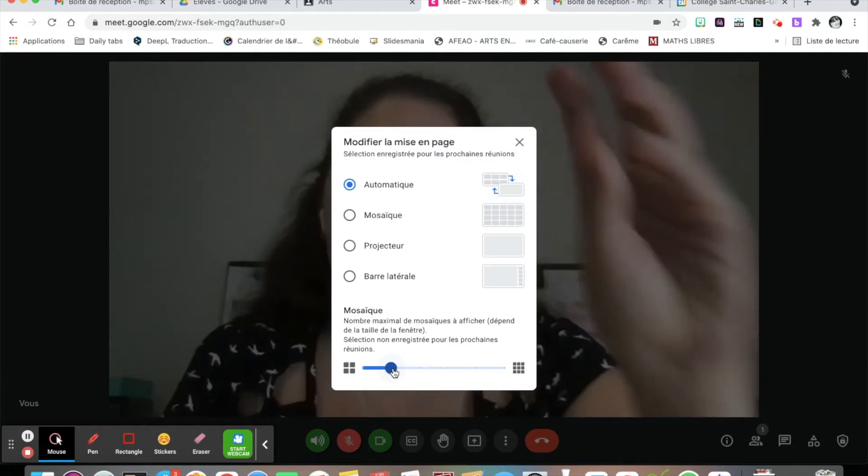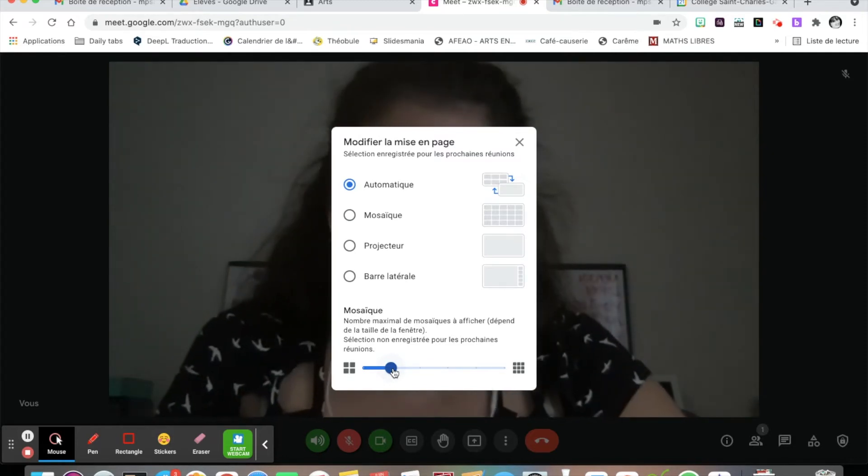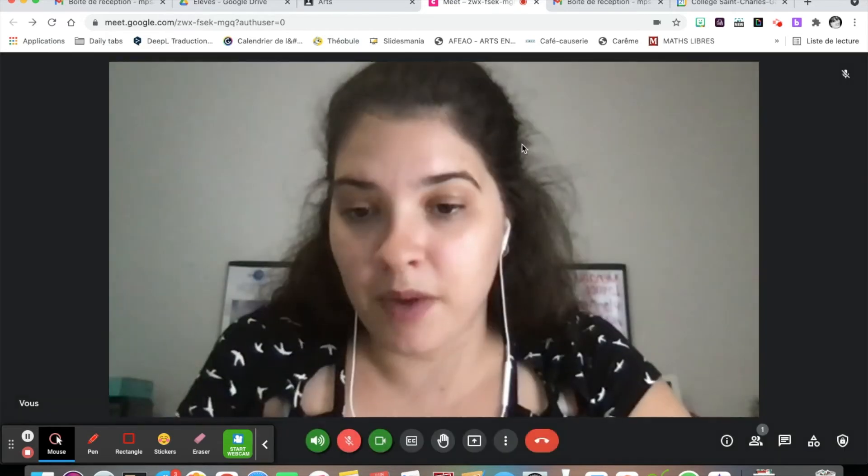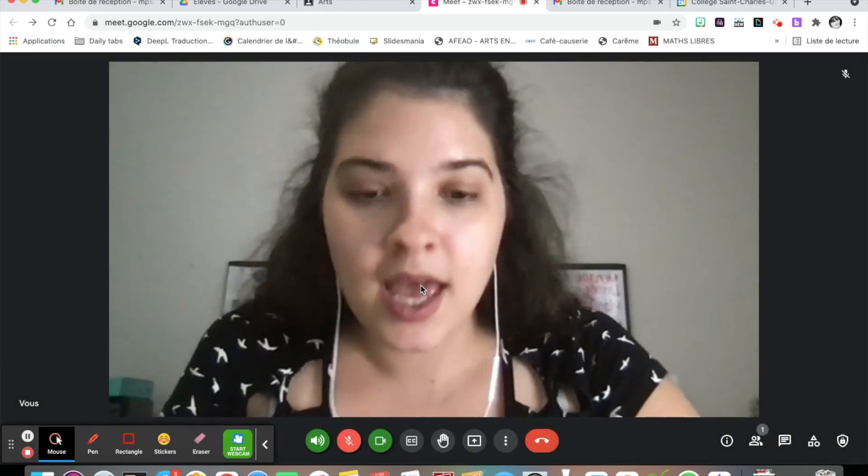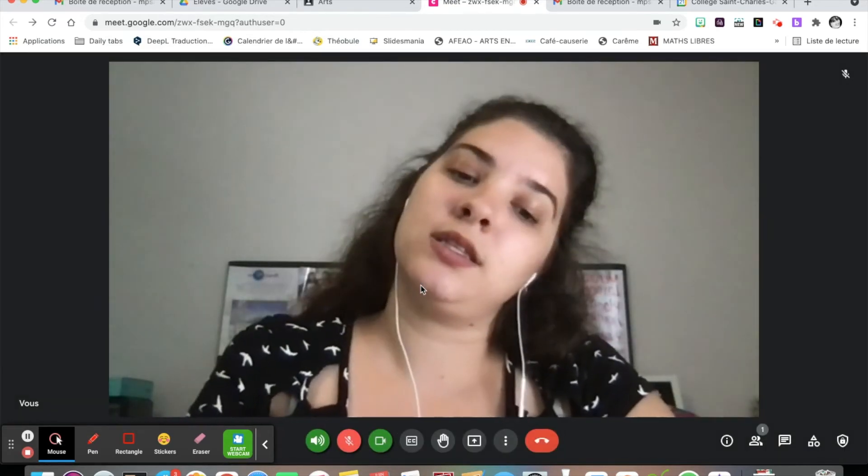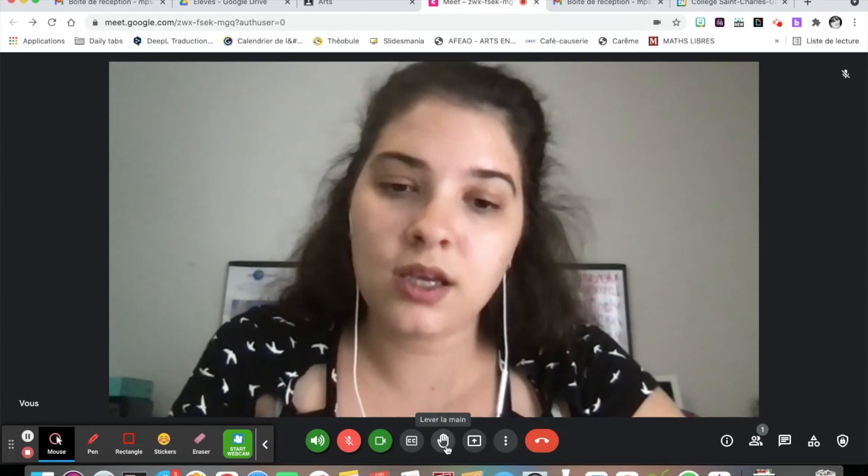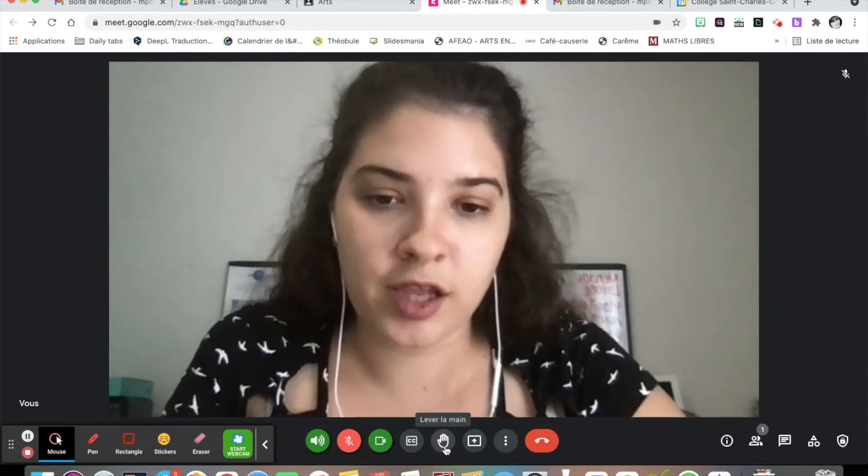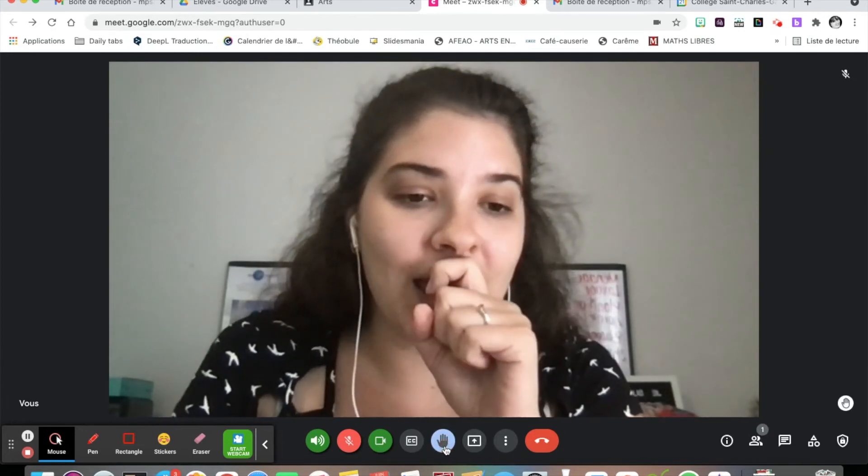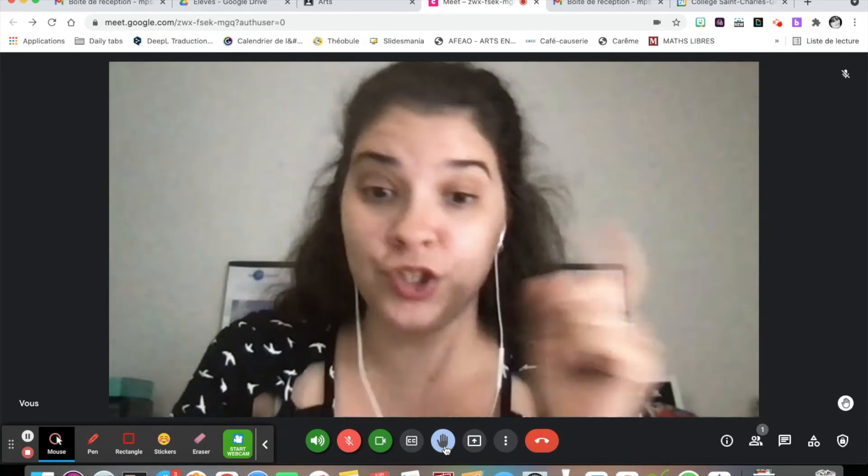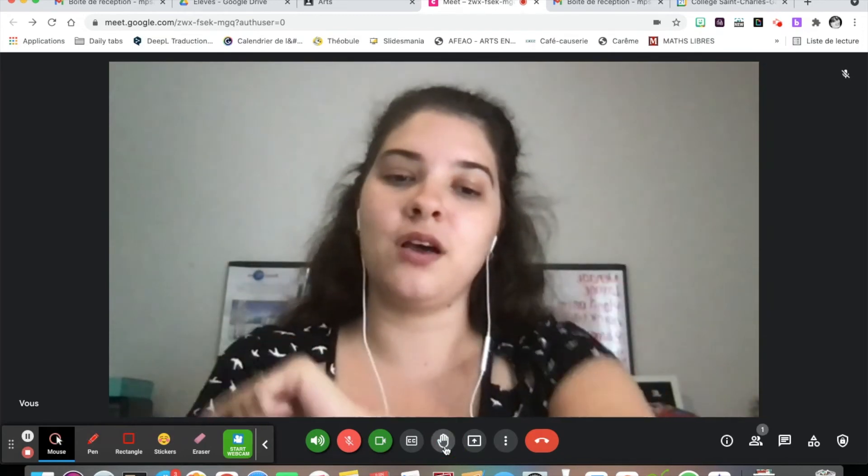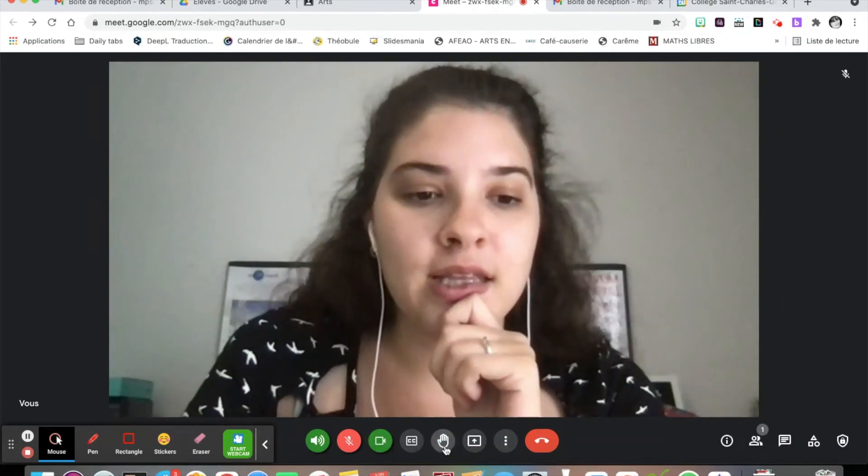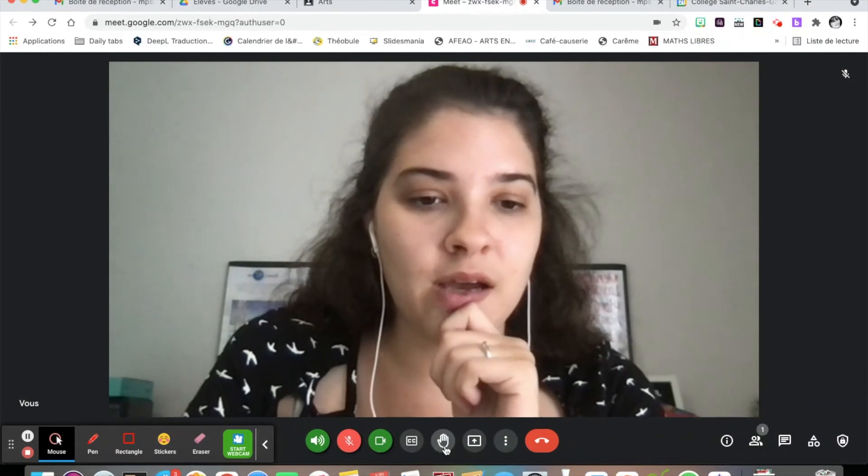Normally there's going to be lots of little squares so you can see everybody. If you need to raise your hand to say something, it's that little thing here. Once you're done, you just click on it again and it's going to disappear.